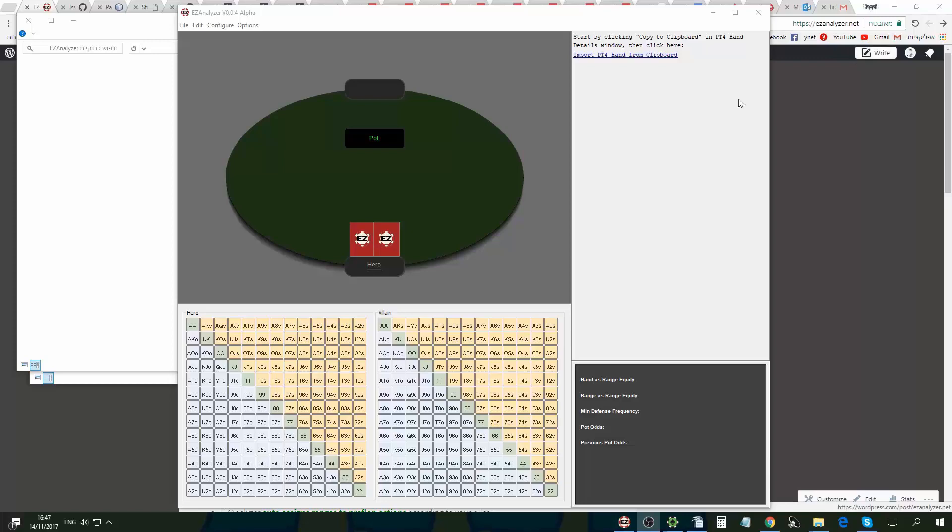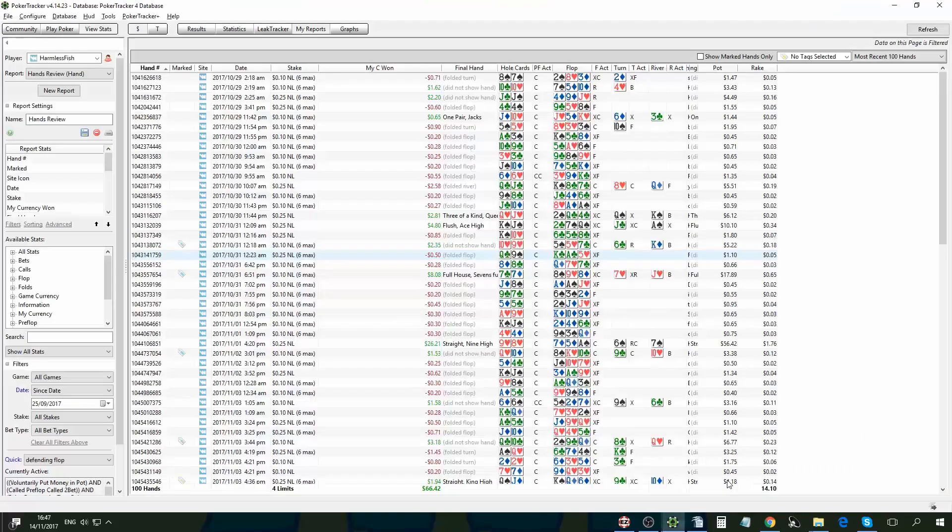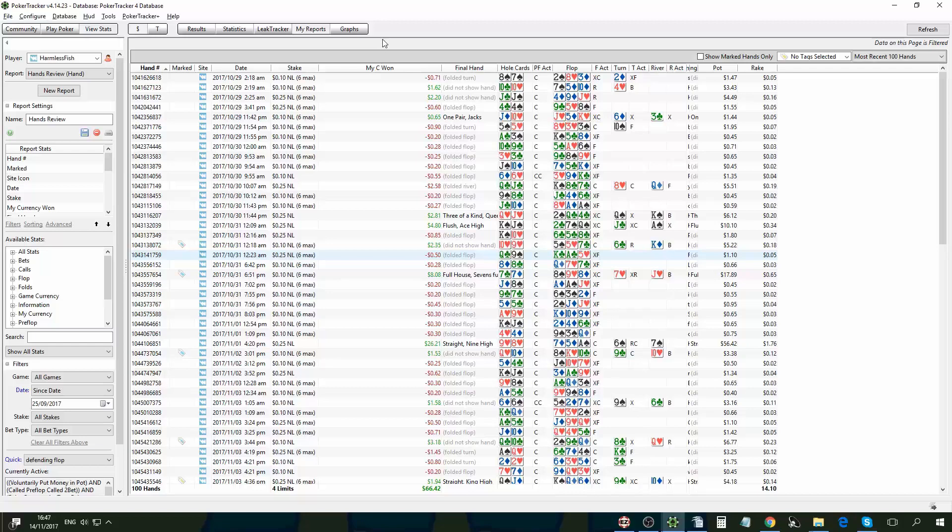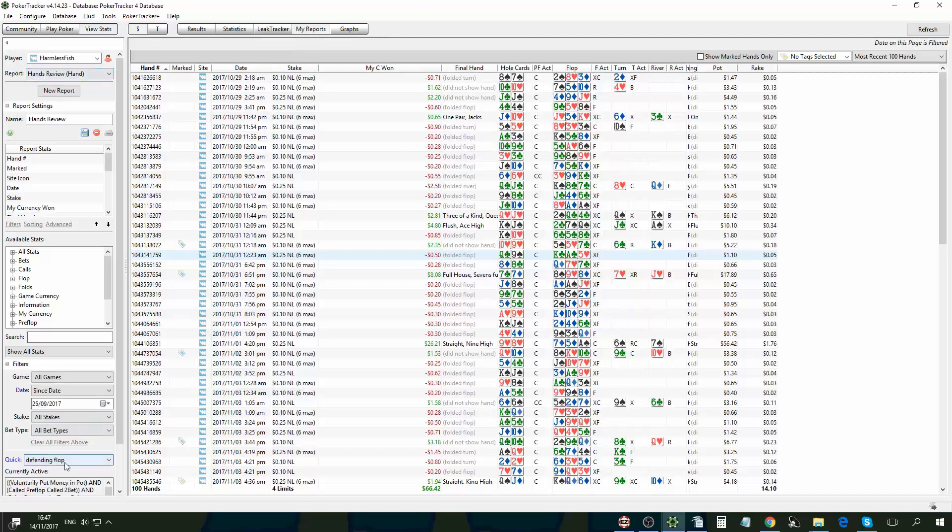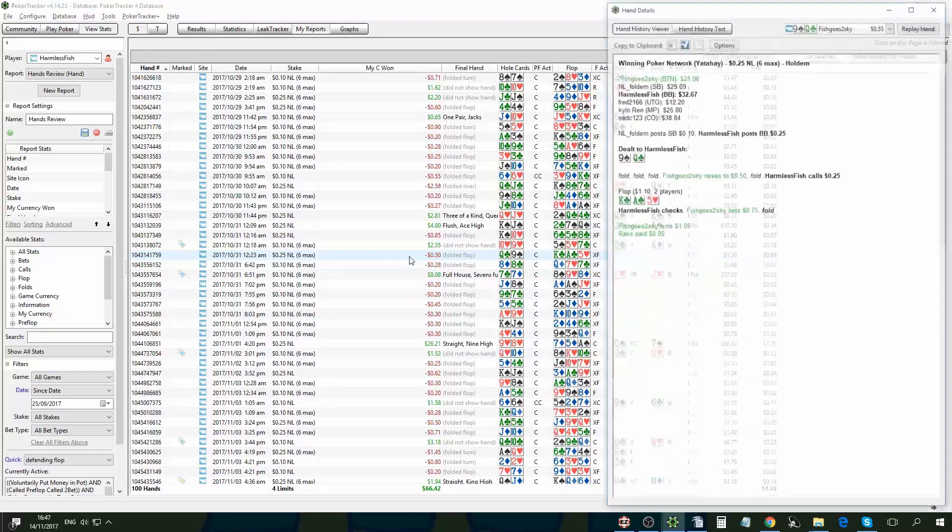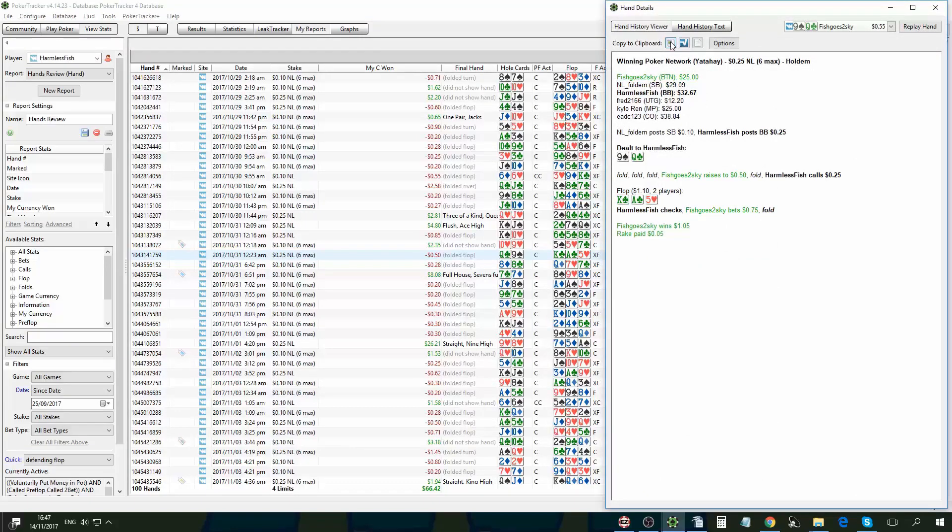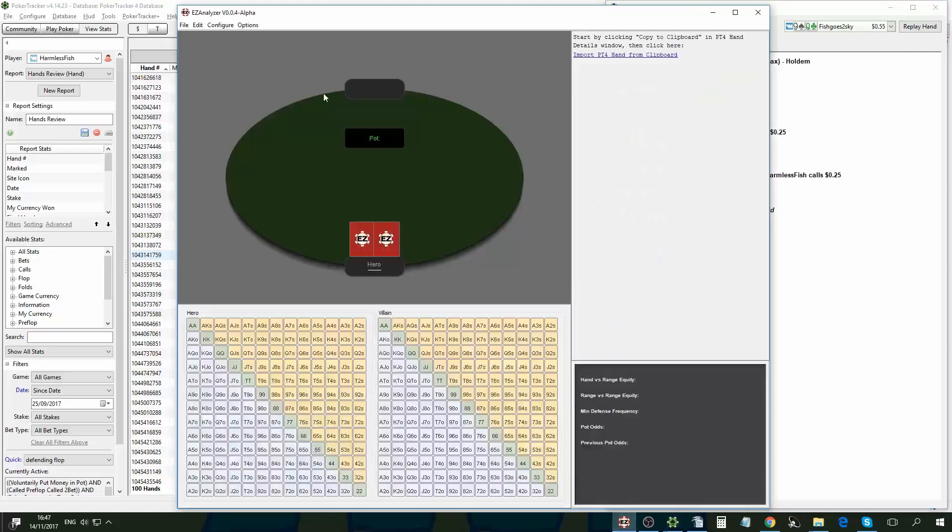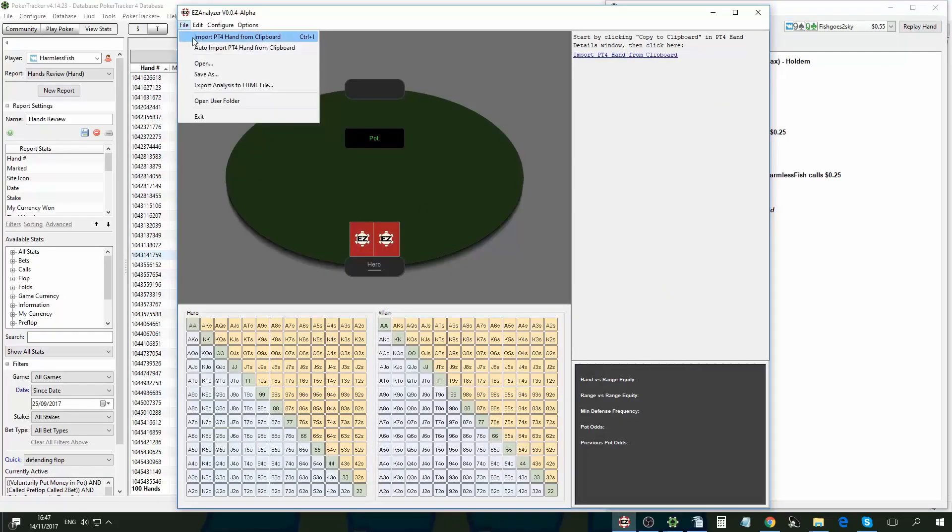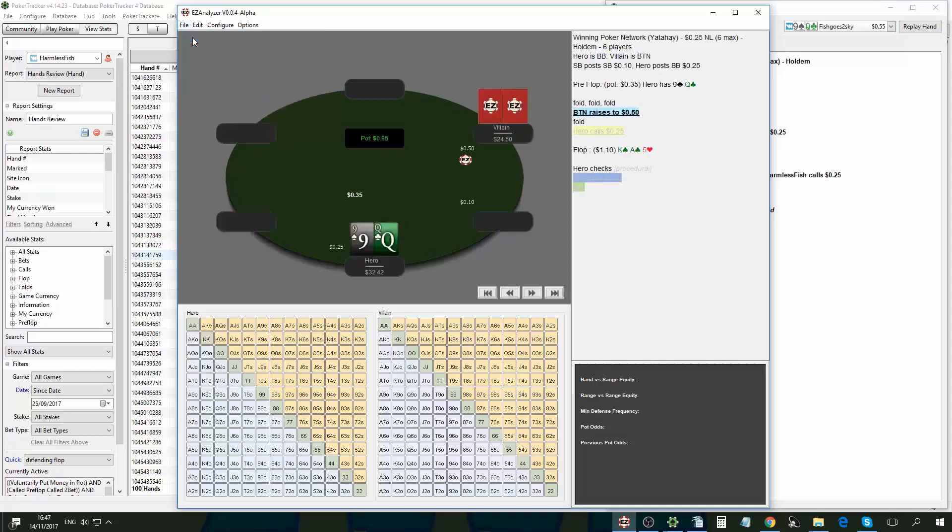Let's say I'm now doing a hand review session in PokerTracker 4 and I'm using a hand review report and I'm filtering for spots where I decided whether to defend the flop versus the c-bet. Let's pick one of these hands over here. The first thing I'm going to do is click here on copy to clipboard. Now in EasyAnalyzer I'm going to click on input PokerTracker 4 hand from clipboard and in one click I imported the hand history for analysis.